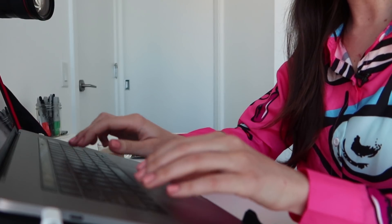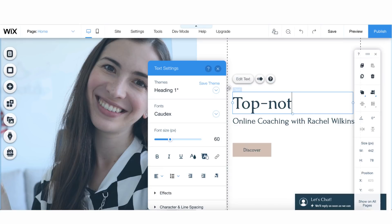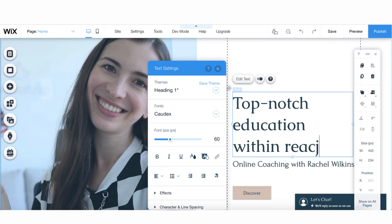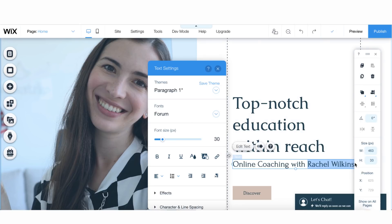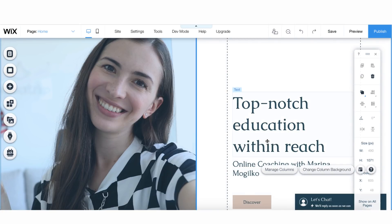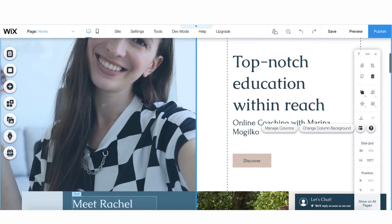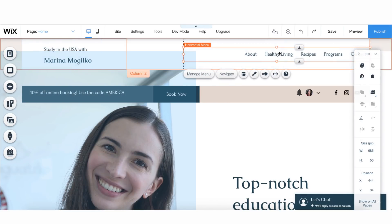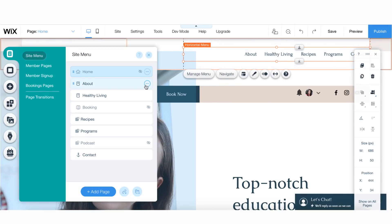Here we need a phrase that will motivate people to pursue education in the States. I would say 'Top notch education within reach — online coaching with Marina Mogilko.' My website is going to be super easy — I just have one call to action selling my consultation. If you just have one call to action and one product, you don't have to create a lot of pages on your website.